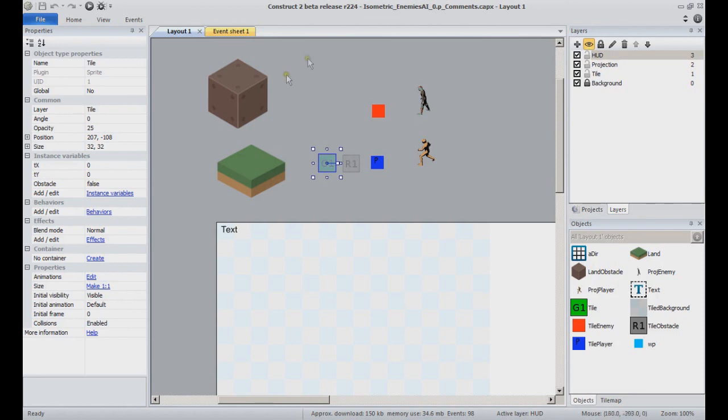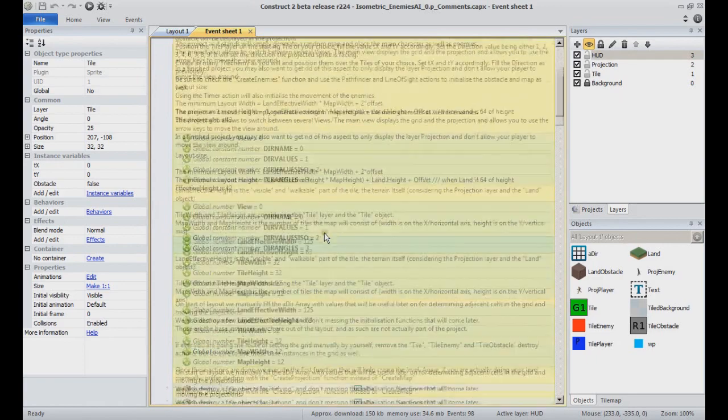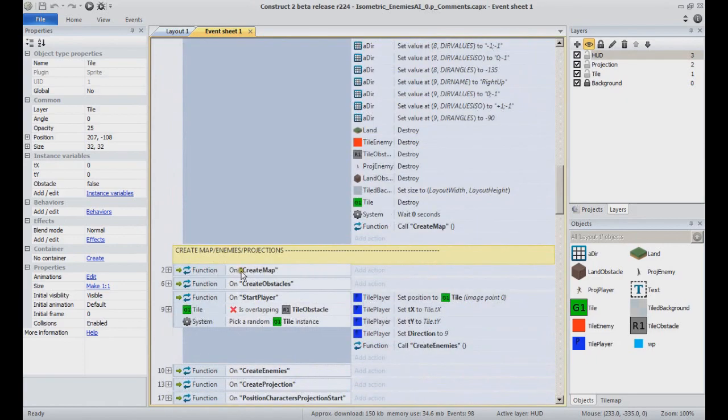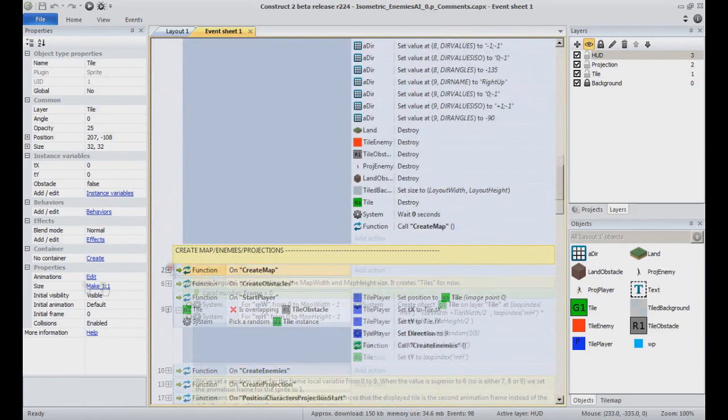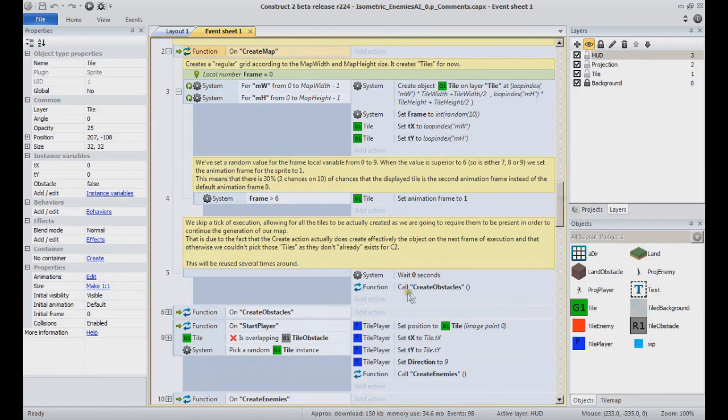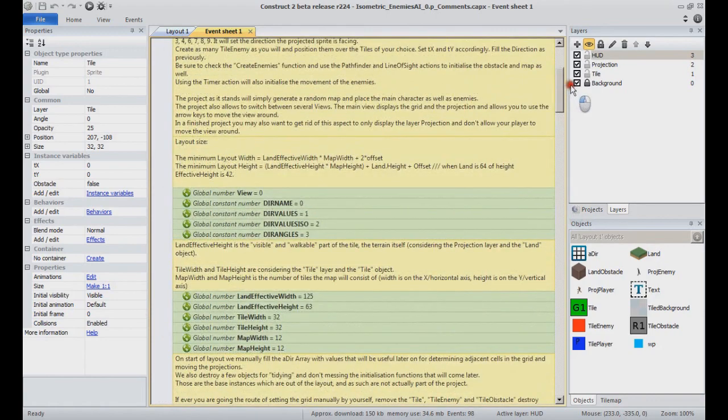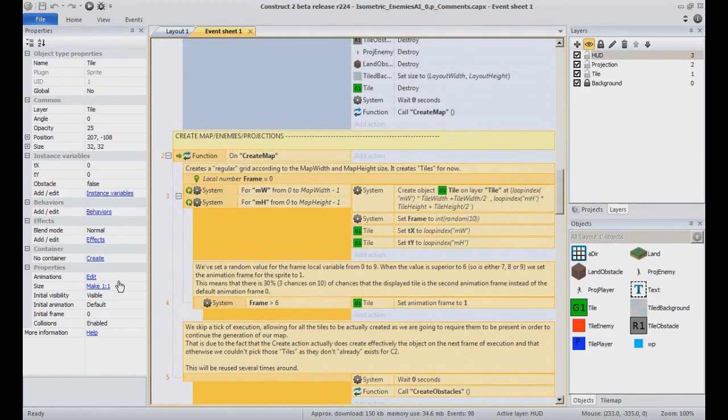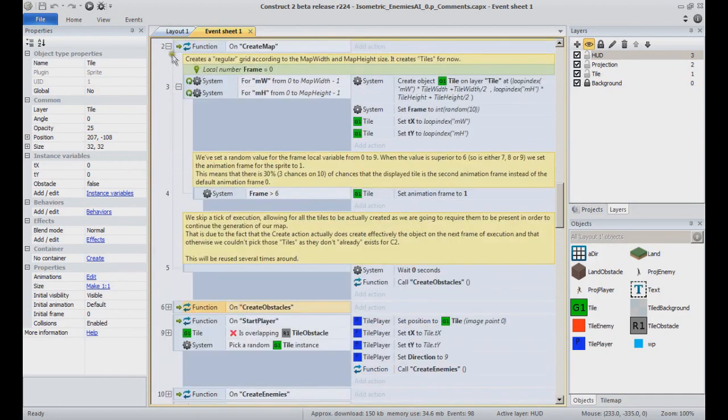In our project event sheet, the function create map kicks in. It does place the basic tiles according to the dimensions map width and map height, which are global variables.